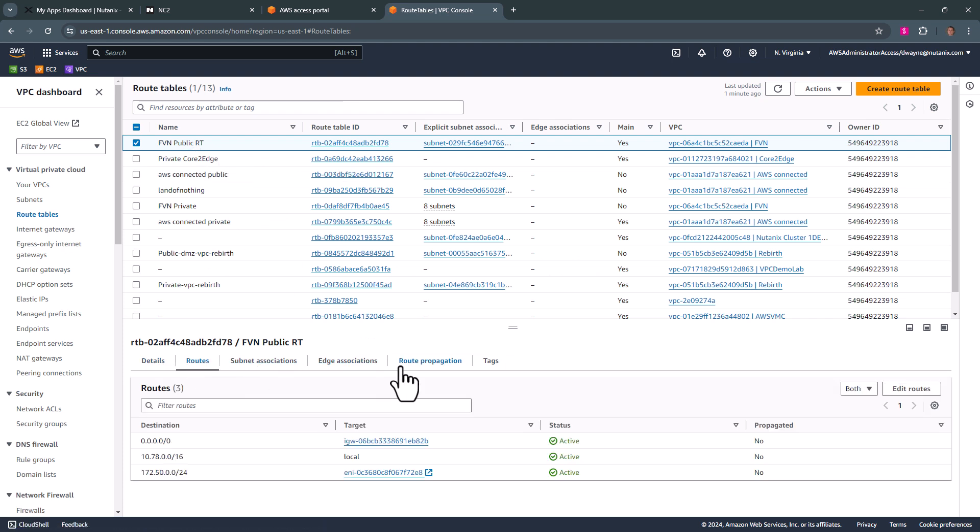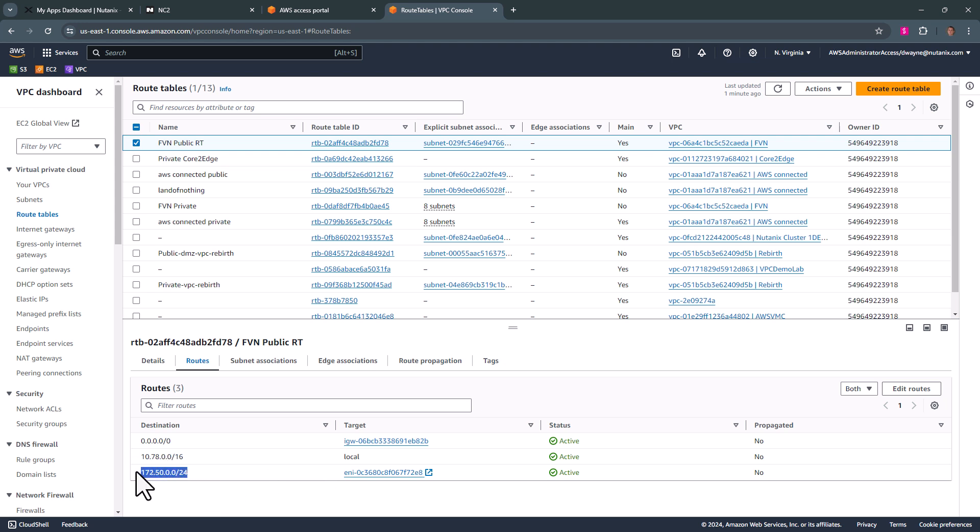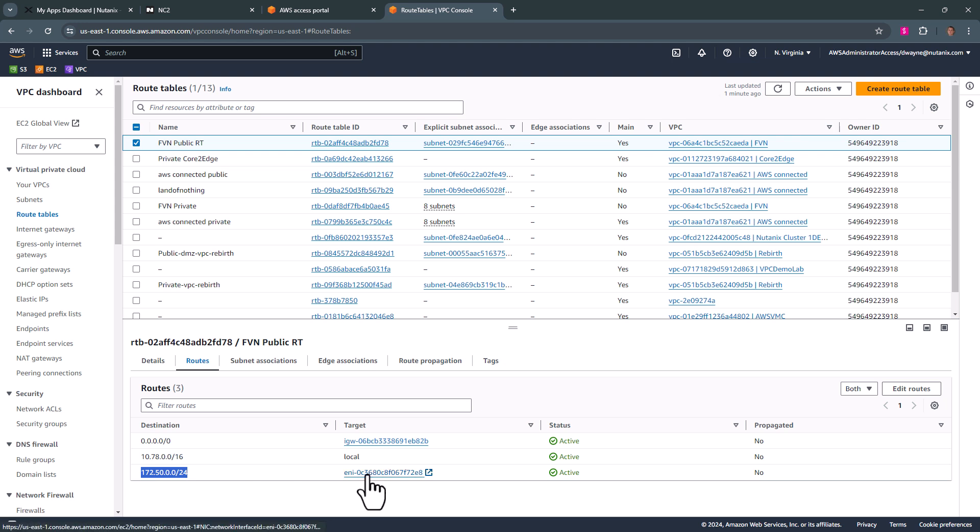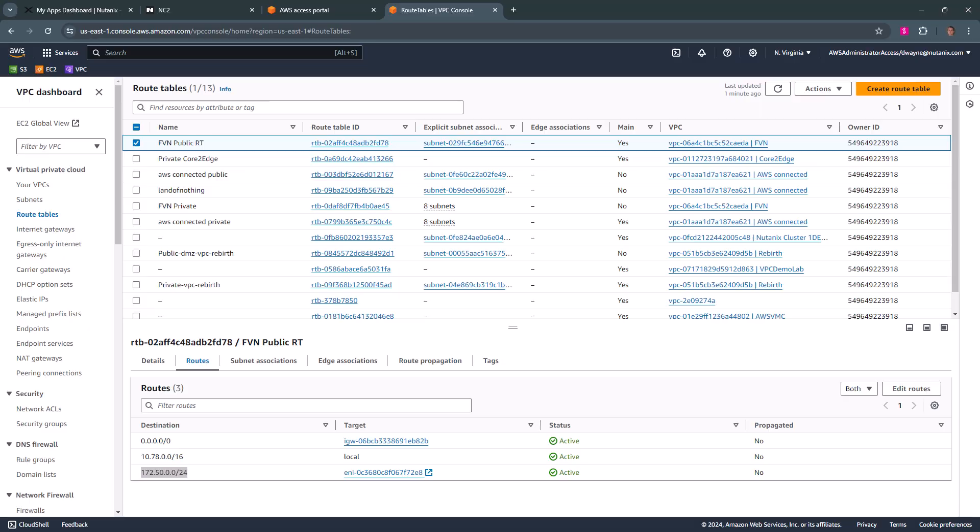We see that we have this ENI. Now all traffic that is destined to 172.50 slash 24, which we'll get pointed to that FVN ENI, and we are good to go on that standpoint.